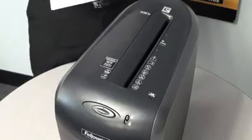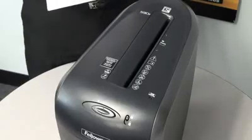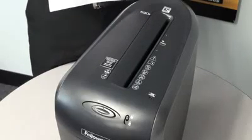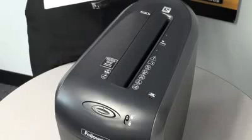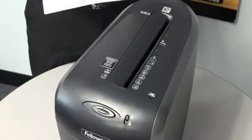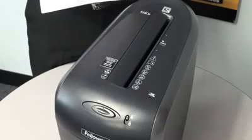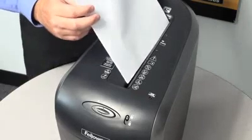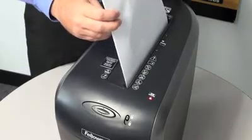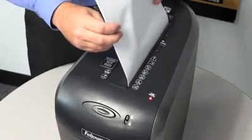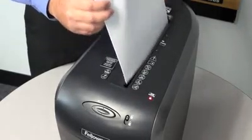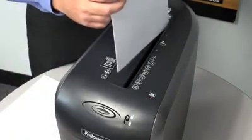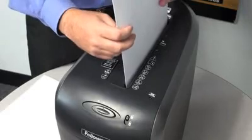A unique feature to the 59CB is its Jam Blocker technology. Jam Blocker blocks jams before they start by preventing the shredder from taking in more paper than it can handle. Simply remove excess paper and resume shredding.